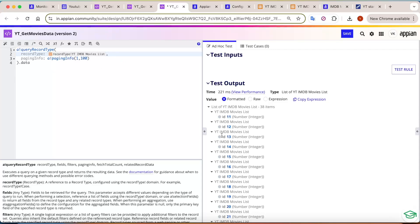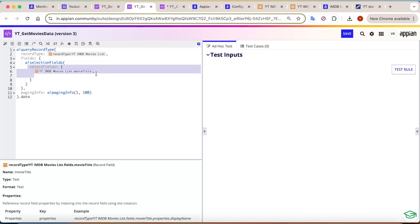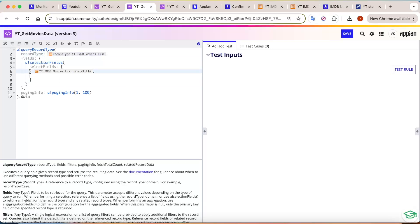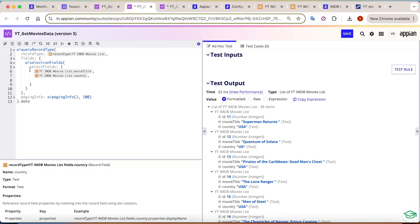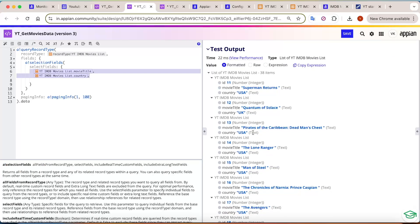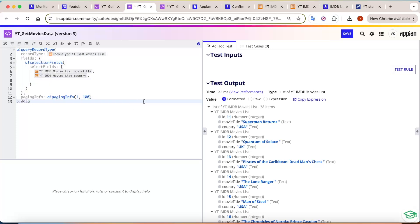Now the question is: how can we get other fields if Appian is not giving all fields by default? New functions have been added — a blank selection fields option is now available. In this function you have to specify the fields you want. For example, in the Movie List record type, if I specify movie title and click Test, you get movie titles along with `idpk`, which will always be returned. You must mention other fields explicitly to get that data, avoiding unnecessary field selection.